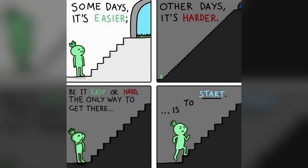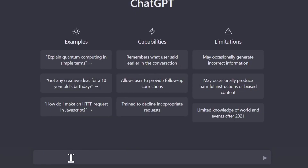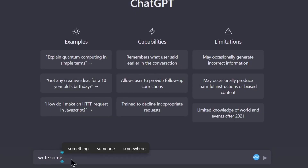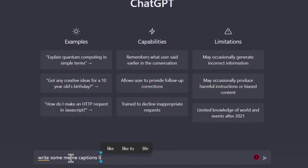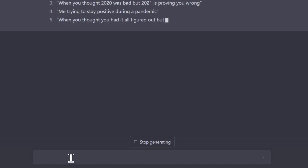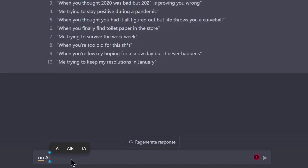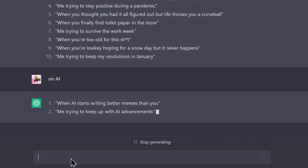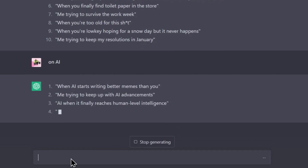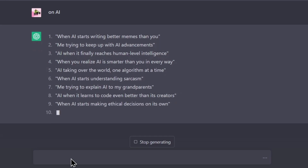The first step in making a meme using AI is to find a good meme text generated by ChatGPT. In the search bar, type: write some meme captions. This could be a meme about AI, or something that you think would make a funny meme.